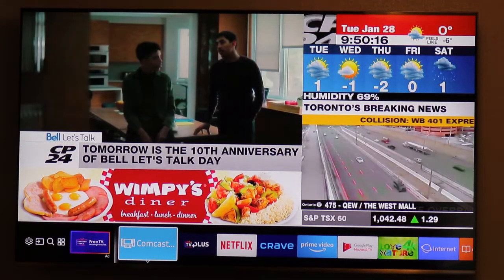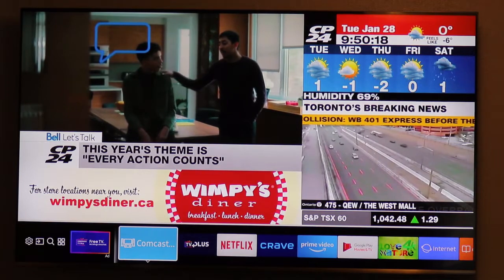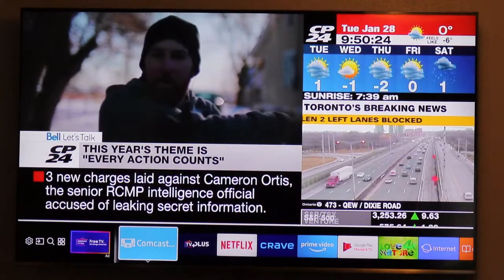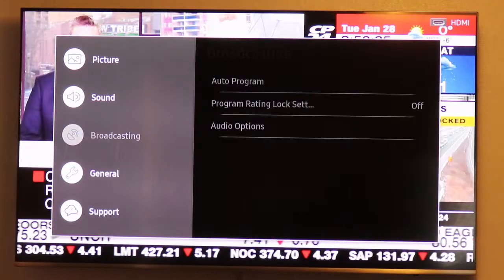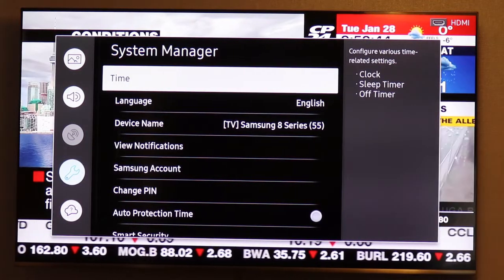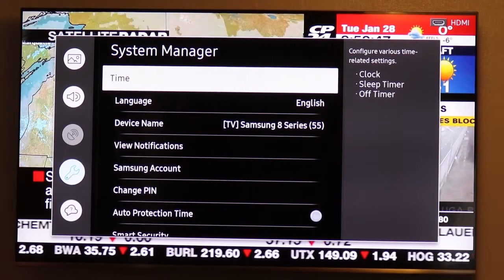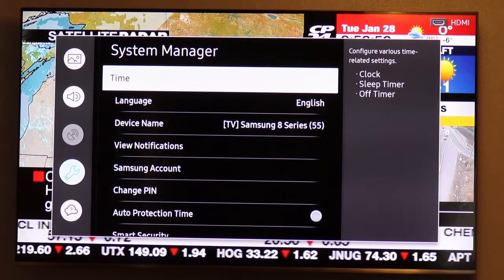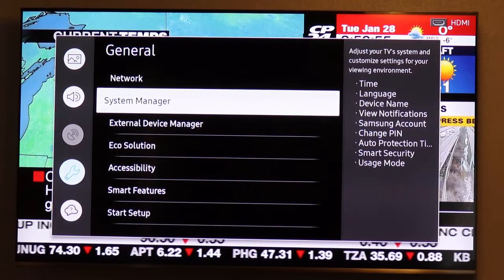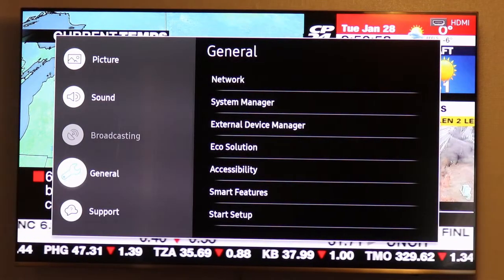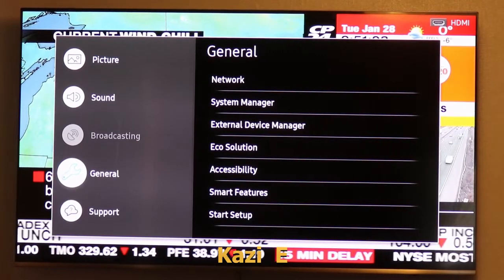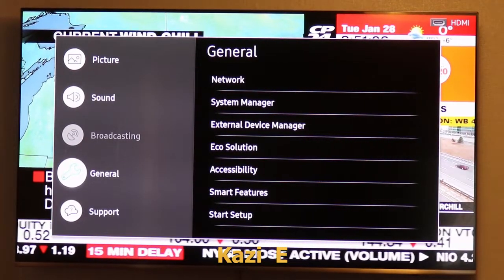Welcome to my channel Kaji E. Today I'm going to talk about sleep timer and off timer. There is a little bit of difference between these two. I will show you what the difference is and how to reset it.